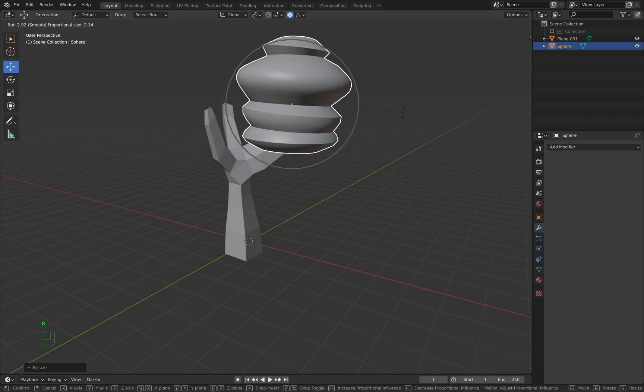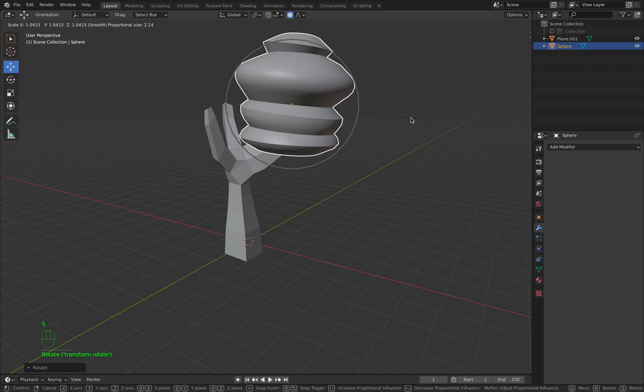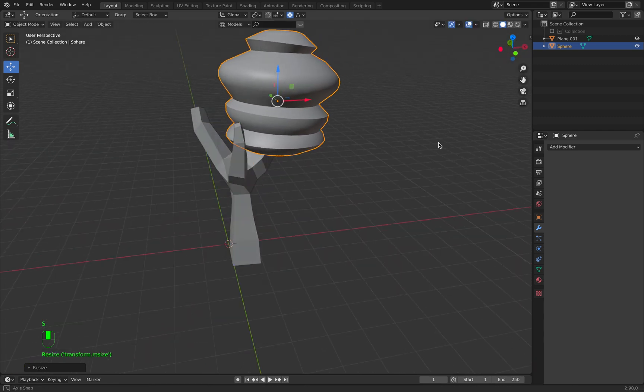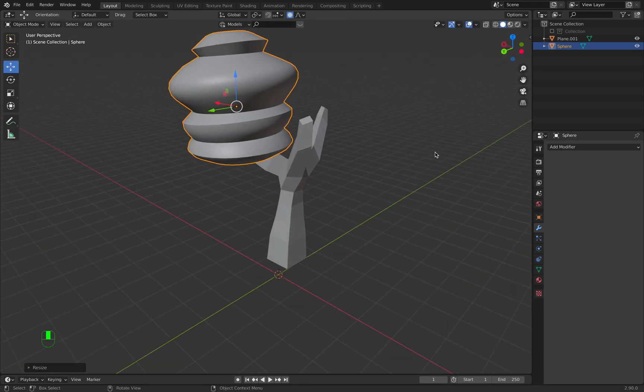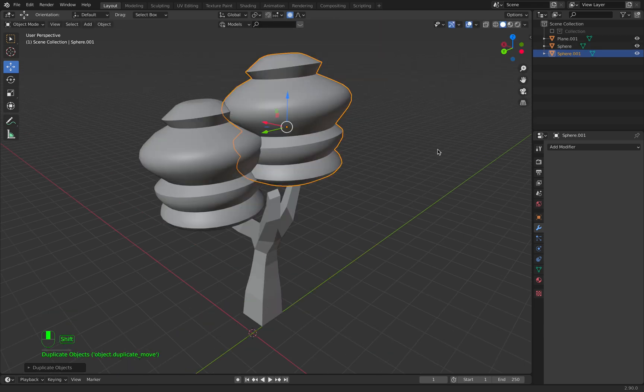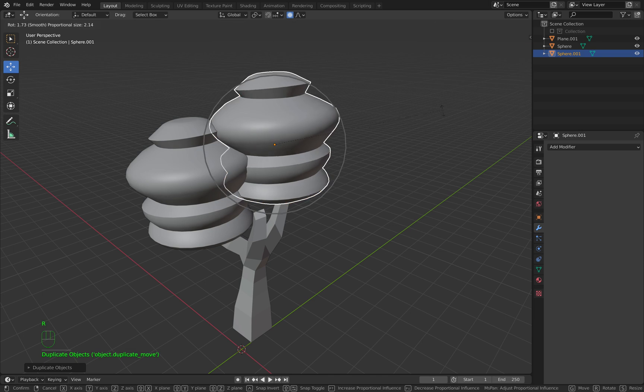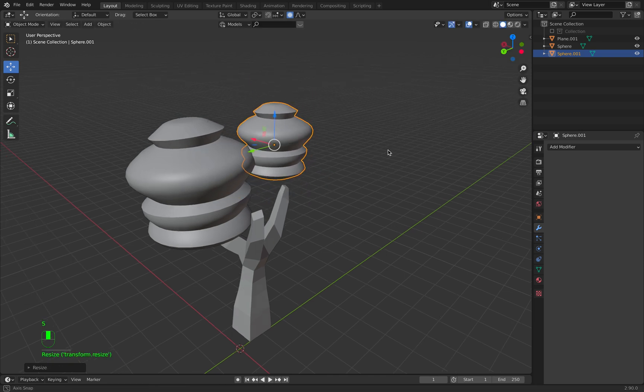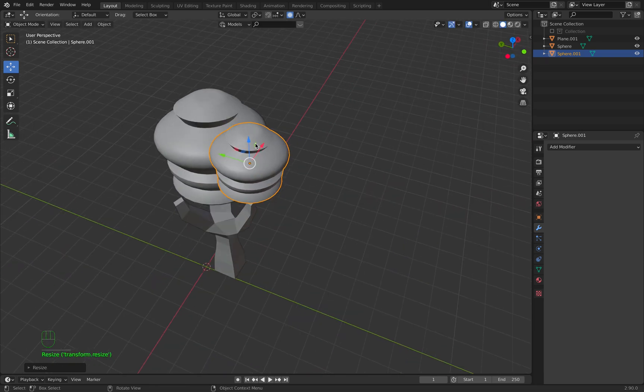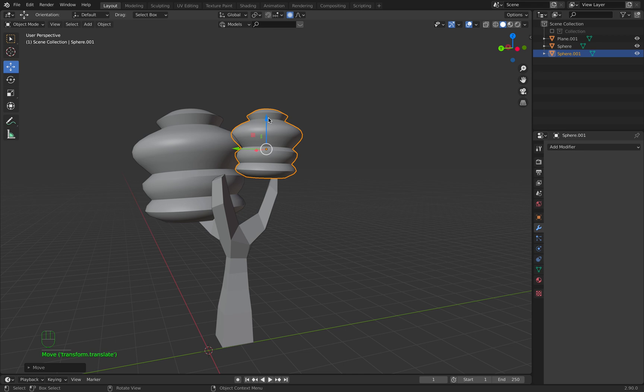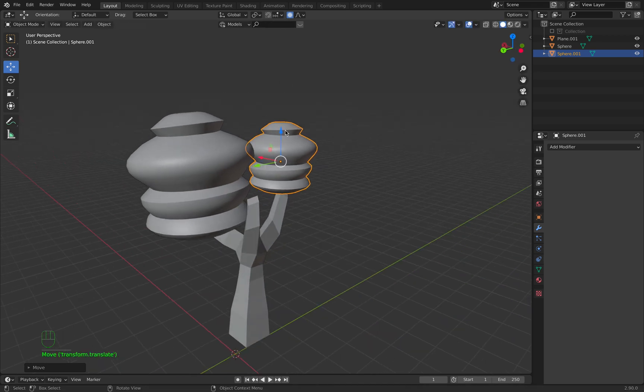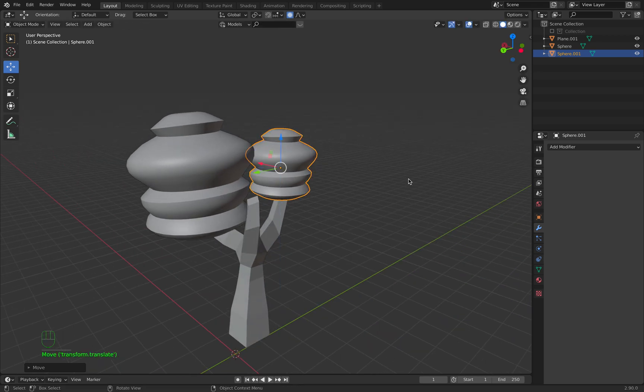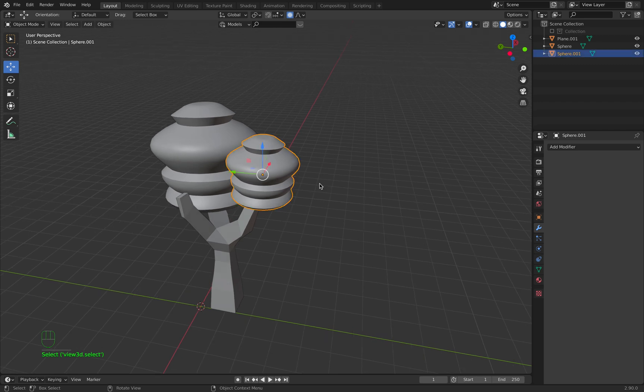And R to rotate, scale it up. Now we want to duplicate it by clicking Shift+D to duplicate, R to rotate, S to scale, and we place it on our branches.